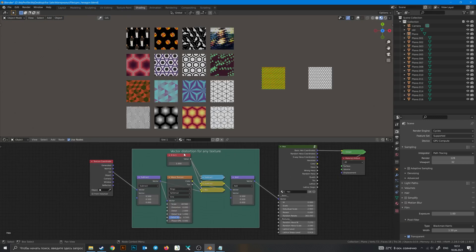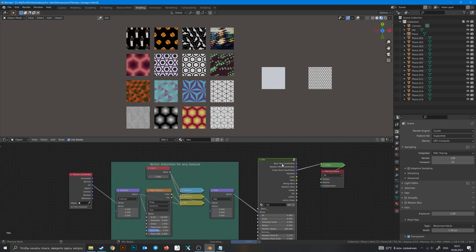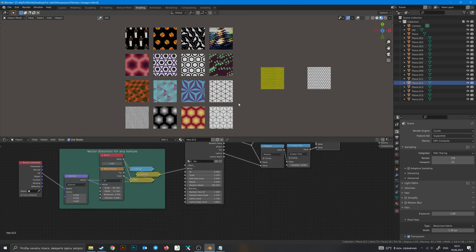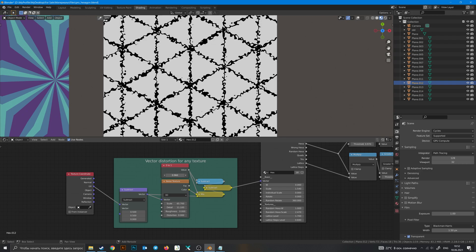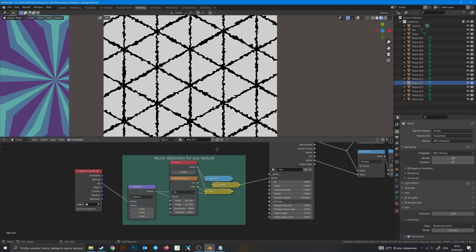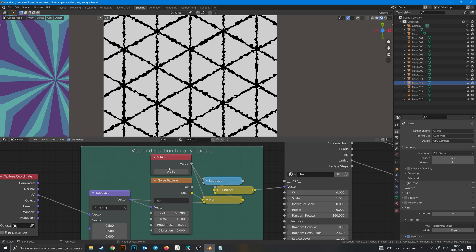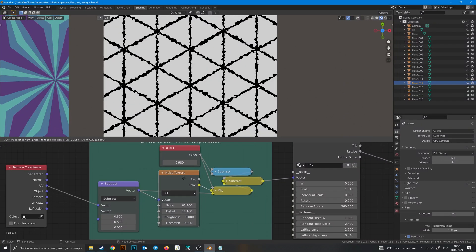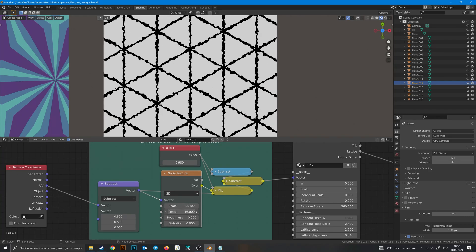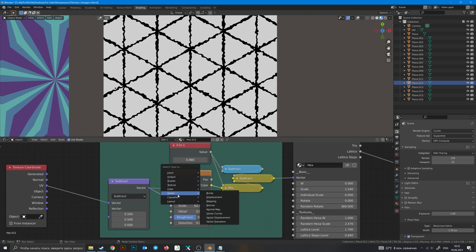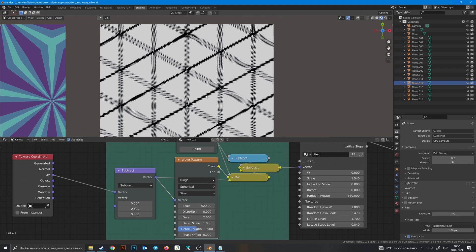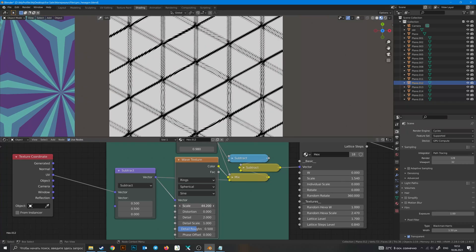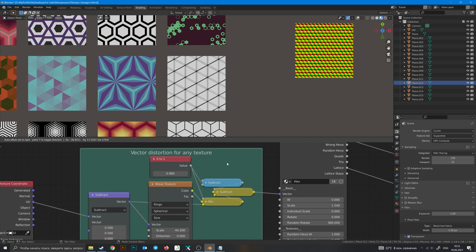Quick look at this frame — this is a vector distortion for any texture. You can take a preset, go here and change this parameter. In this frame node you can change this thing and do anything you want with this noise texture, or change it to any other texture. If we choose wave texture and change to rings and spherical, we will get this kind of result.